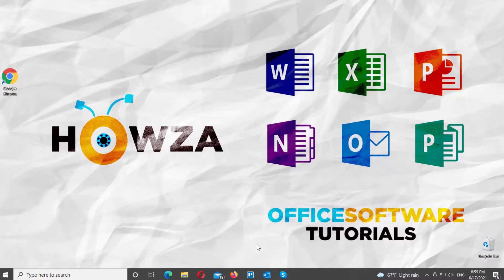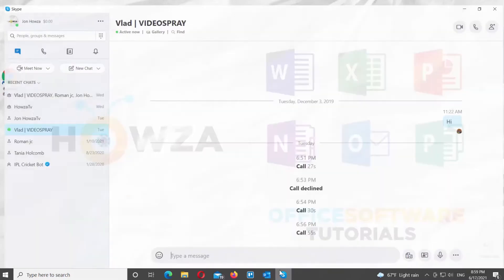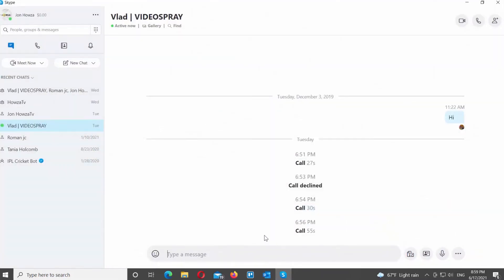Open Skype app. Go to the left side panel. Go to Chat tab. You will see a list of chats. Right-click on the chat that you need. Choose Hide Conversation from the list.